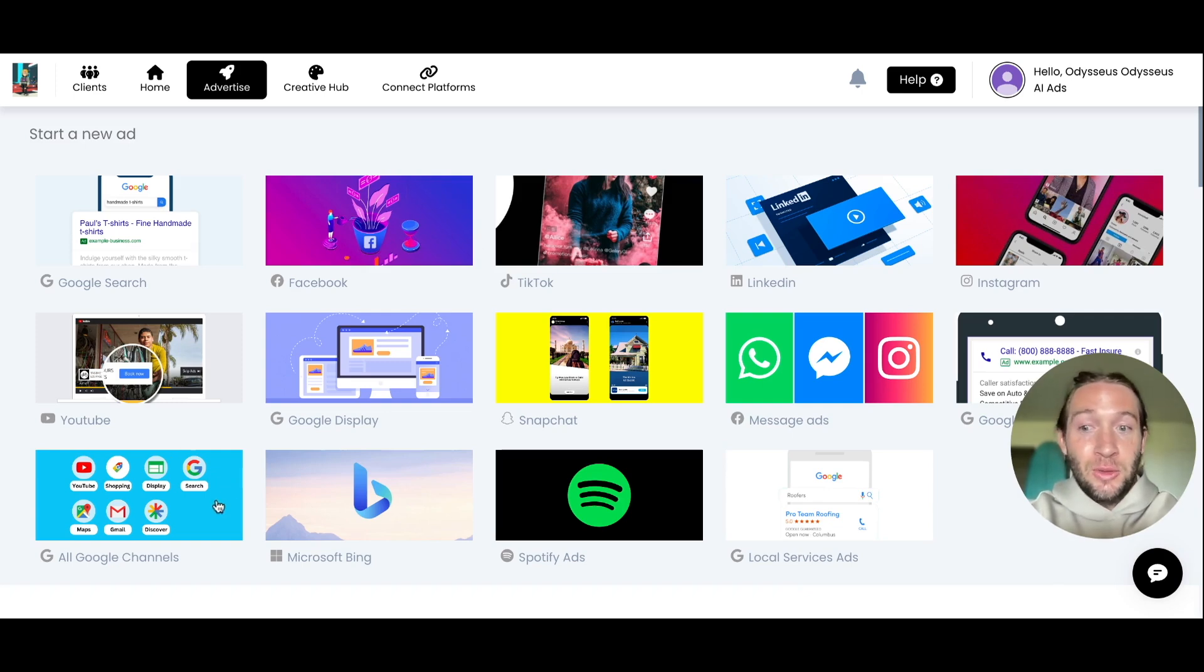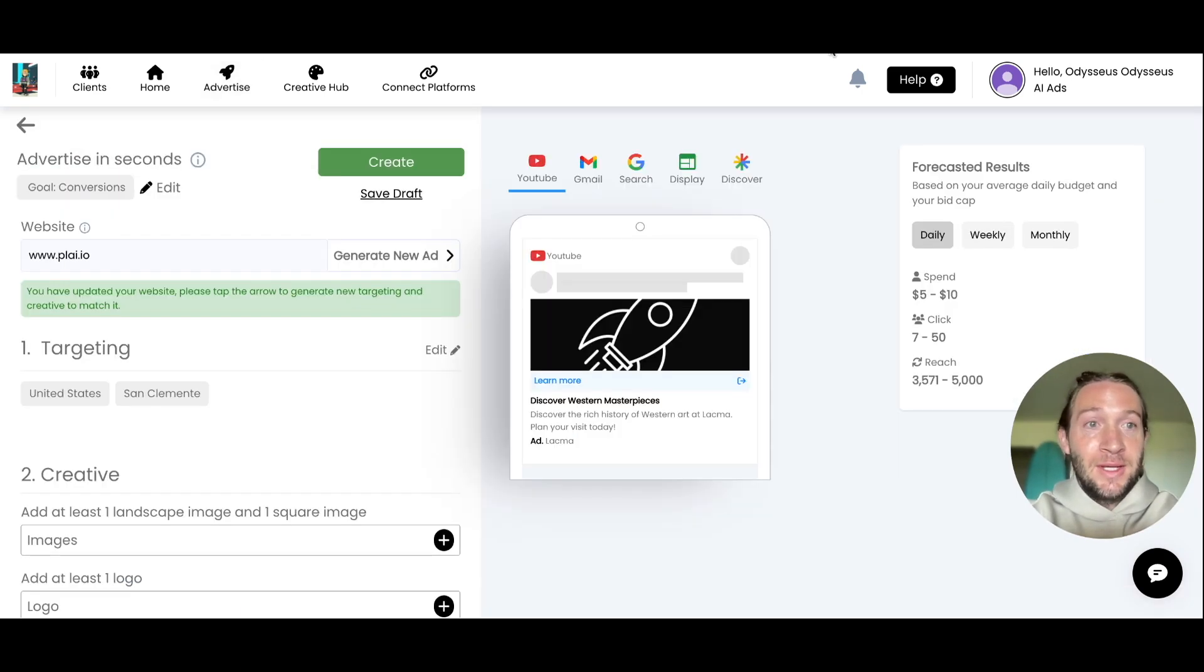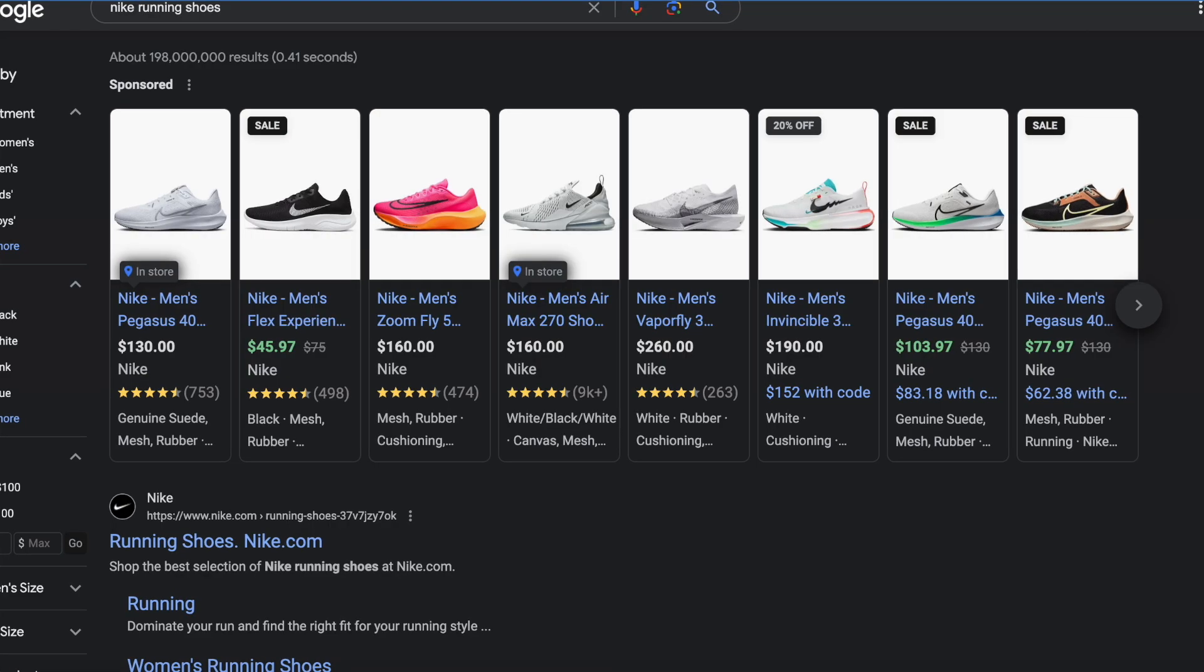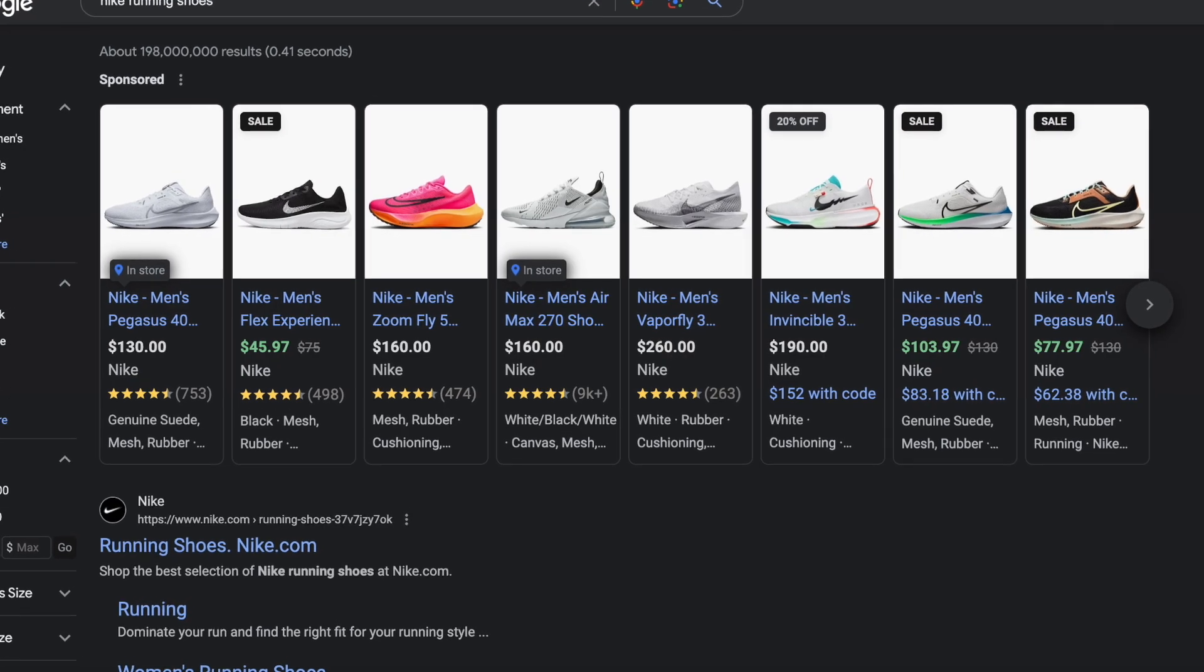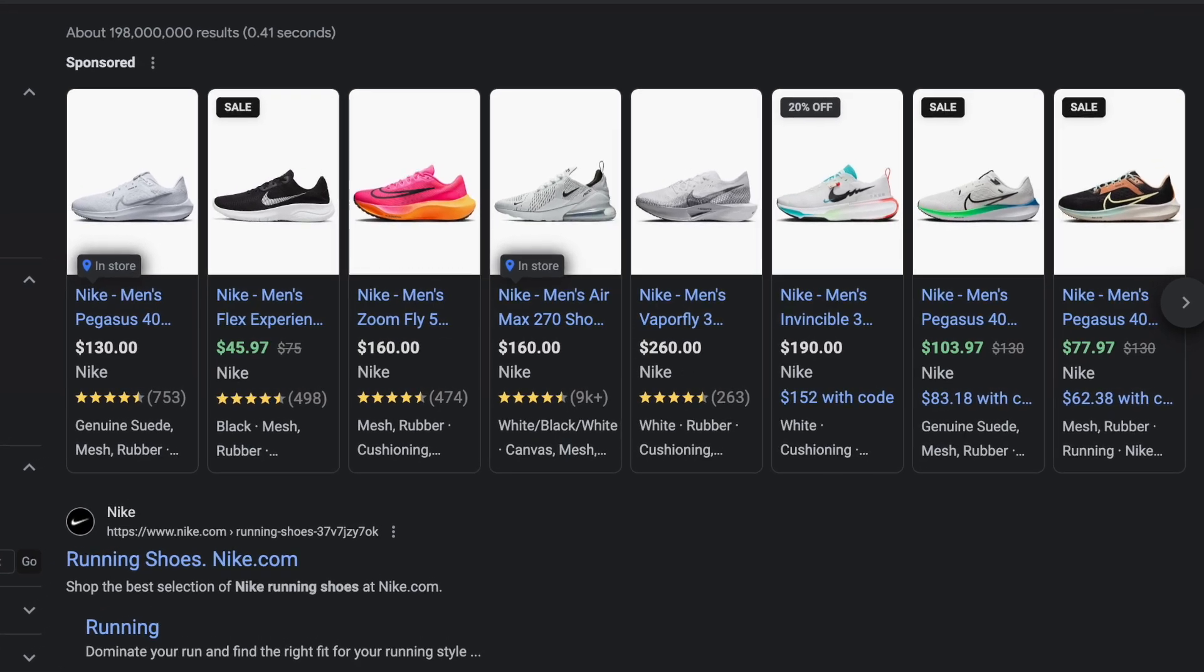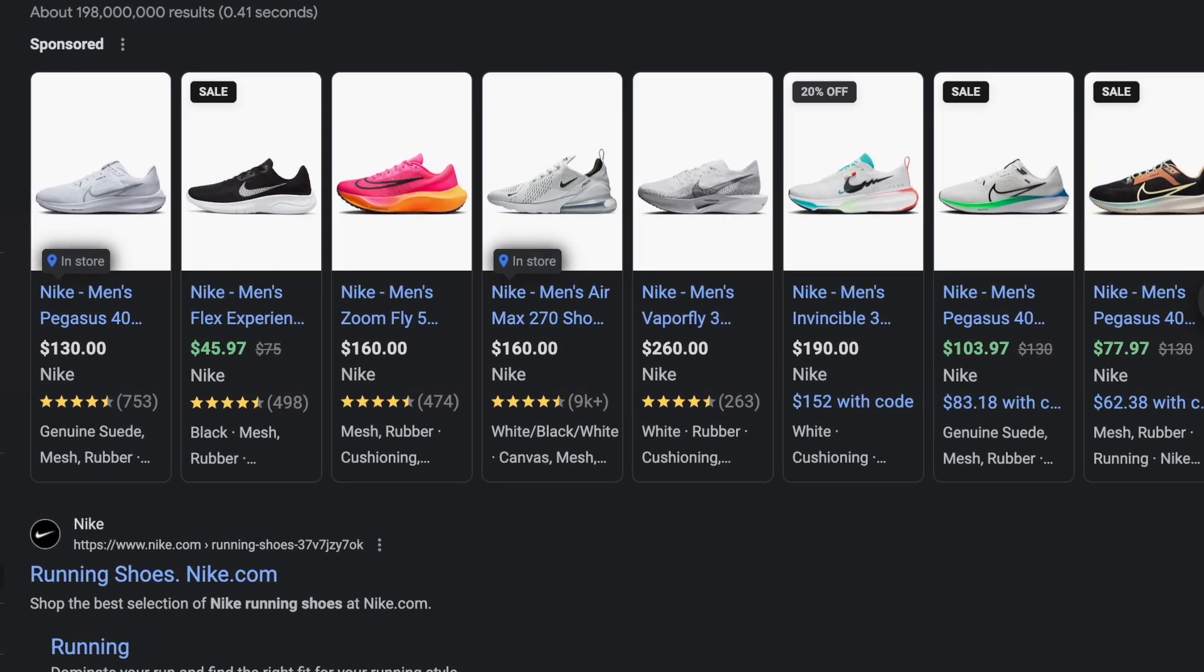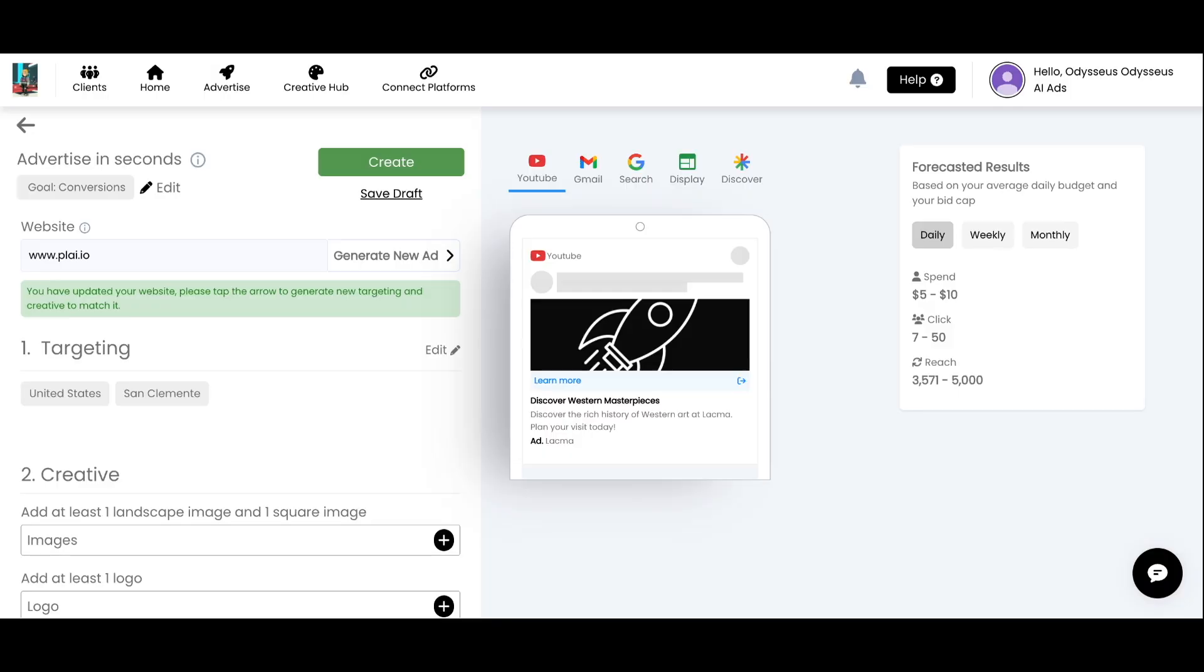The first is Google Shopping Ads. If you work with e-commerce clients, you can now use Google Shopping Ads. For your reference, this is what Google Shopping Ads look like. You'll see these at the top of Google Search.